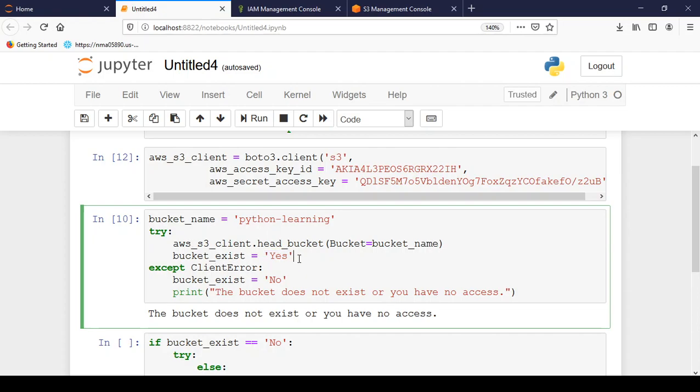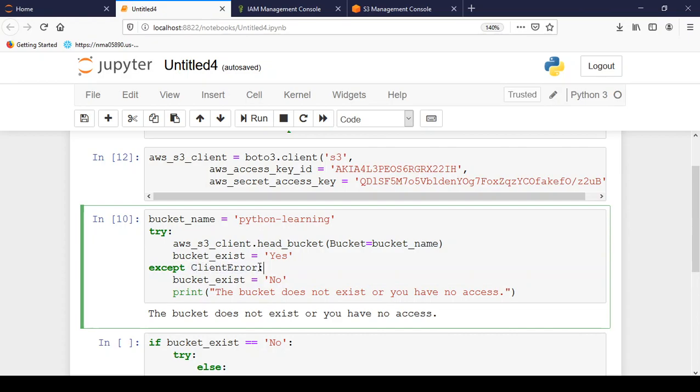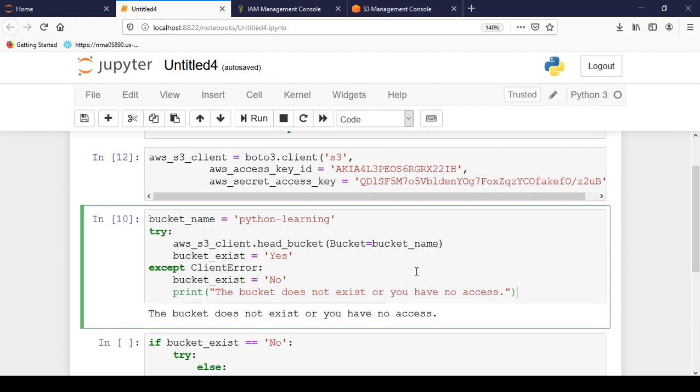If the bucket doesn't exist it will go to except block and will raise a ClientError, which will create a variable by name of bucket_exist and has a value no. And finally it will print the bucket doesn't exist or you don't have the access to it.